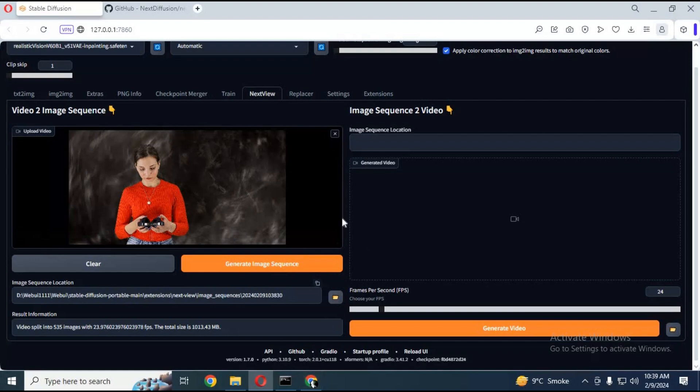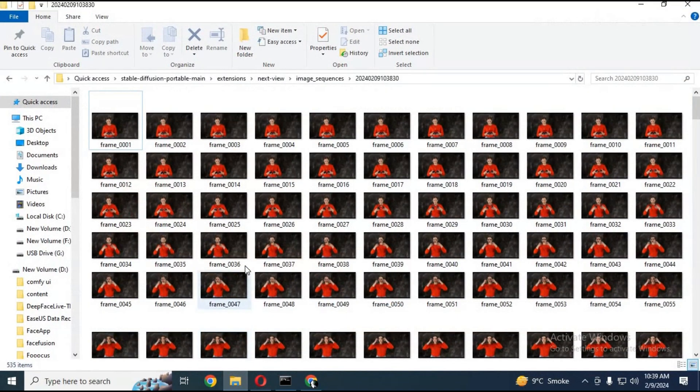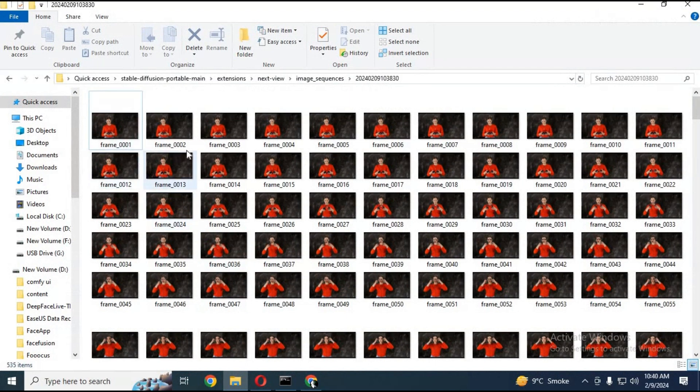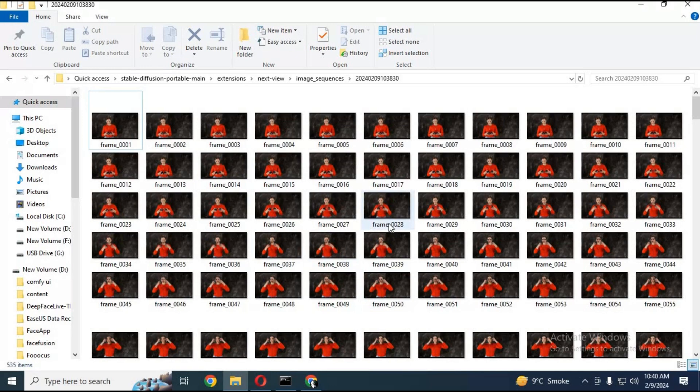Just simply copy the path of your images and paste in next view. Choose FPS and click generate video. This will turn images to video in MP4 format.